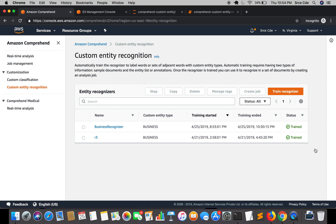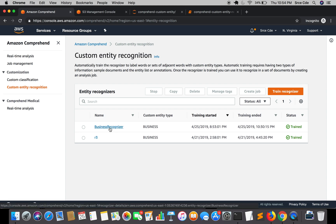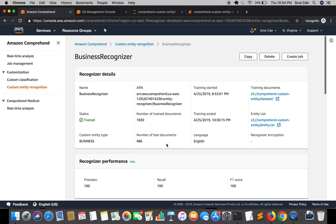As we can see that the recognizer has been trained successfully. So it took me around one hour 45 minutes to train the recognizer. So let's go ahead and click on the business recognizer to see what it has.